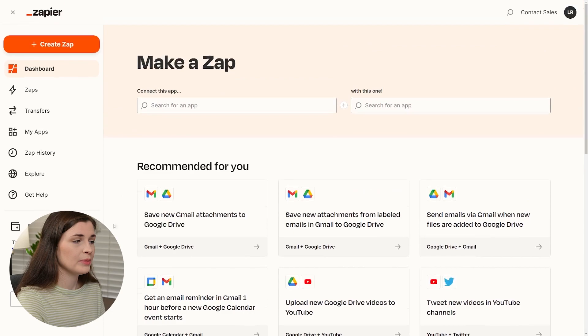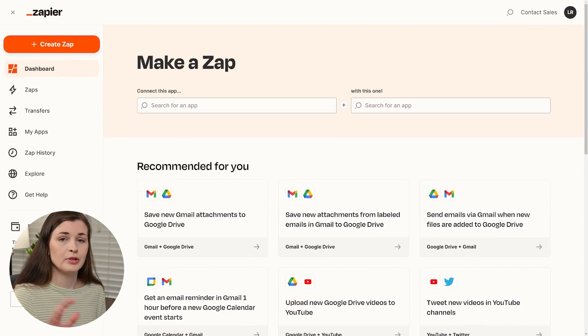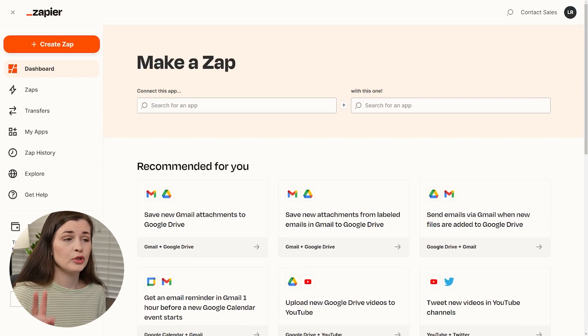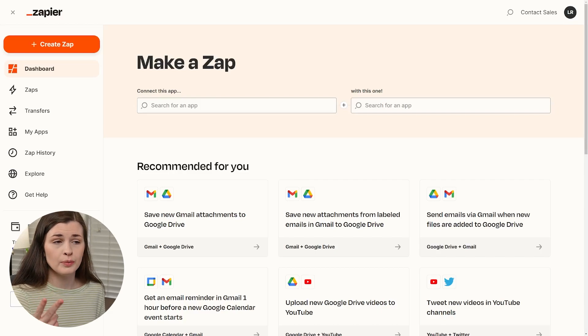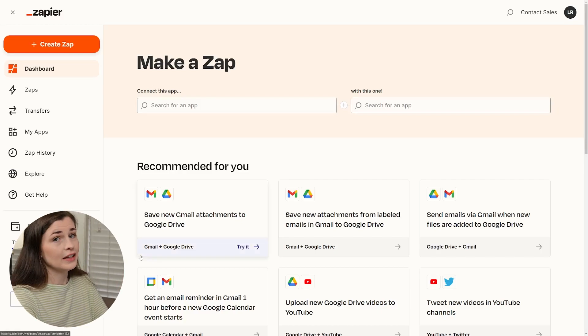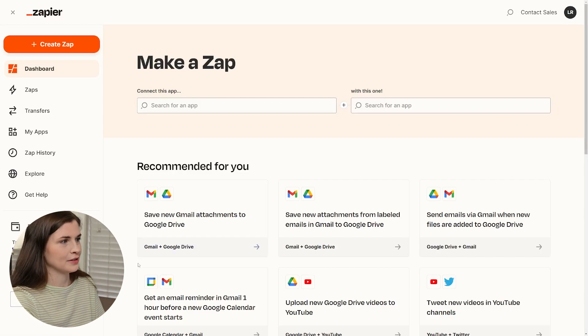Now in the free plan, you can see right here, I can use up to five Zaps. Now at Make.com, you can use up to two, but you'll see later where they get you as far as cost-wise.